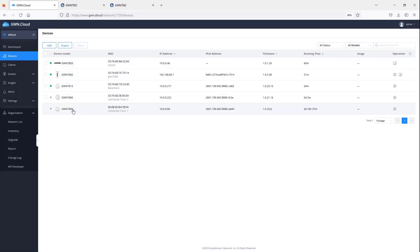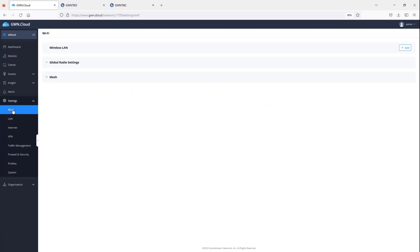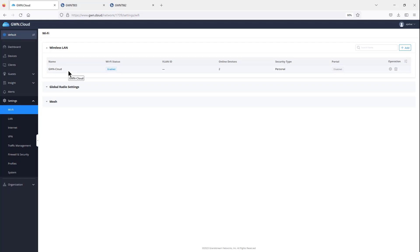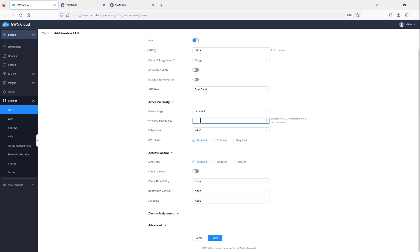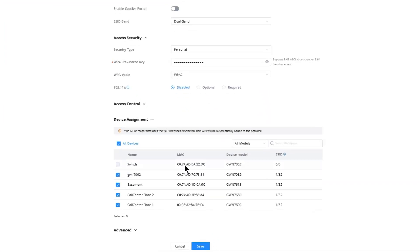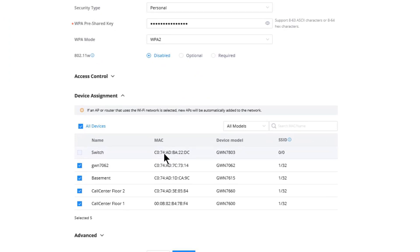To manage the SSIDs assigned to an access point, router, or both, go to Settings and then Wi-Fi Settings. By default, GWN.cloud creates a default SSID named GWN-cloud when you add devices. You can disable this SSID from settings. To create a new SSID, click Add SSID, enable it, give it a name, and assign a password. Then go to Device Assignment, where you select which access points or wireless routers will broadcast that SSID.